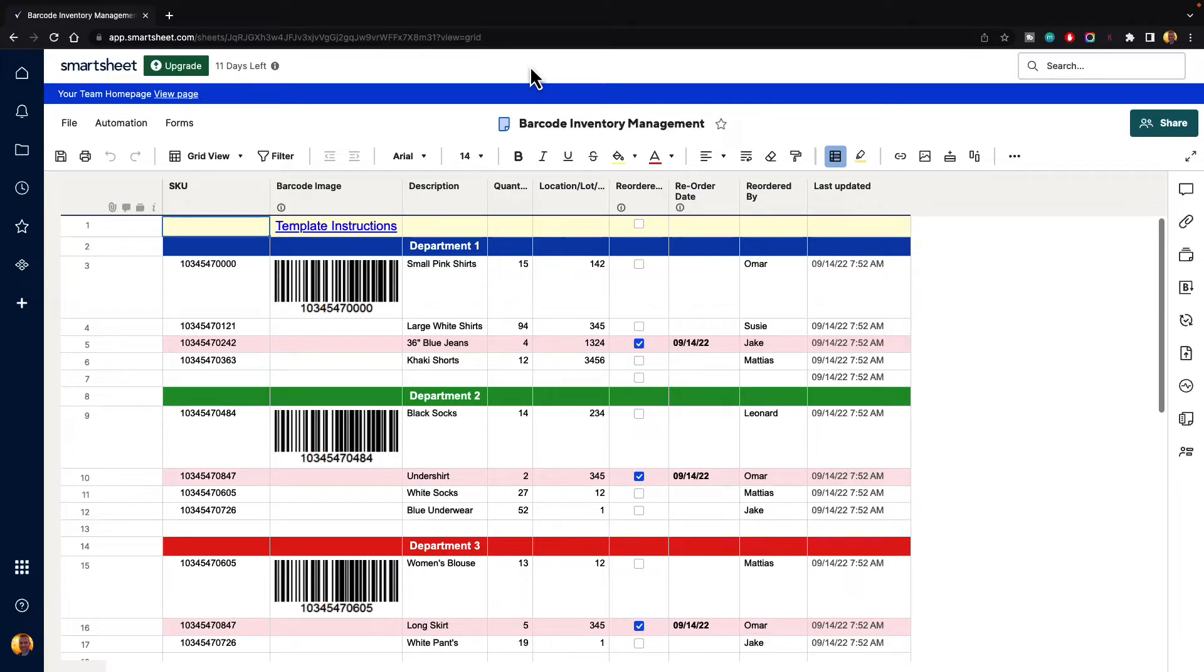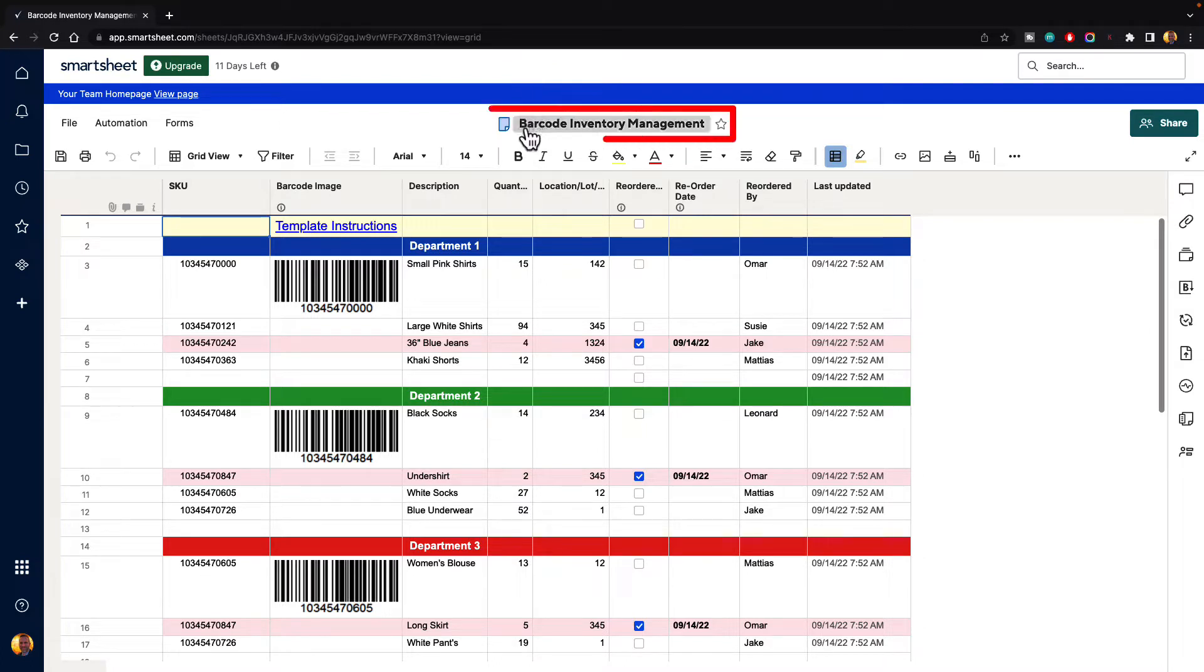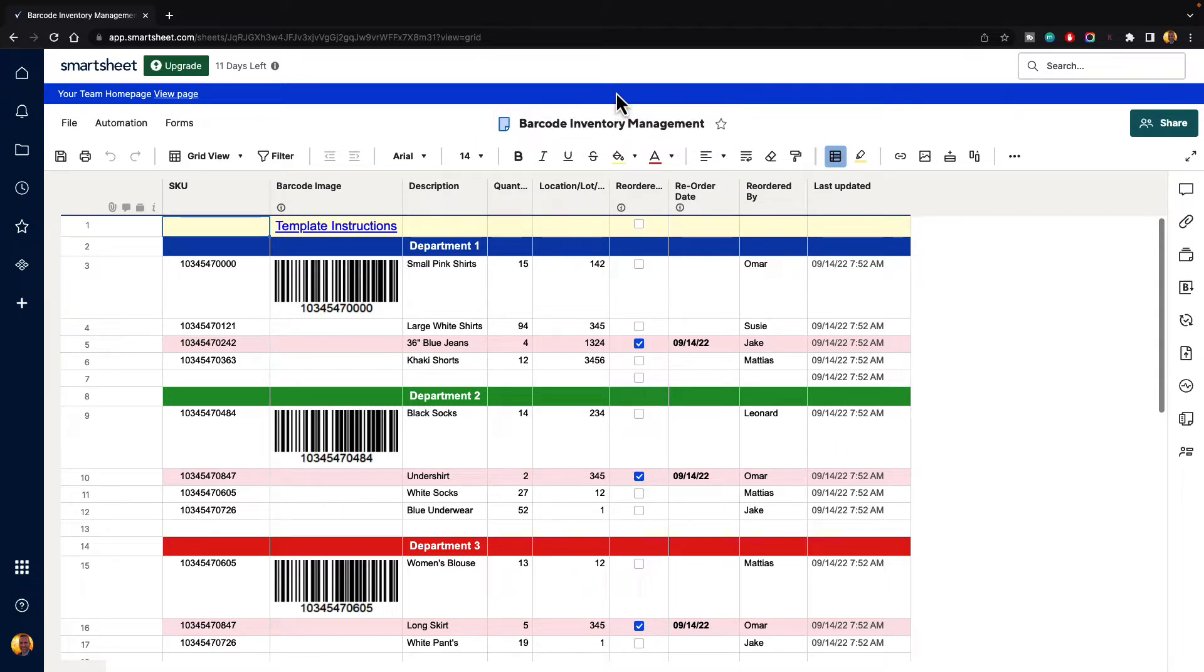In this video, I'm going to show you how you can share your sheets and data inside of Smartsheet with other collaborators. I'm currently using the barcode inventory management template found in the Solution Center if you'd like to follow along, or you can use any sheet that you are using currently.